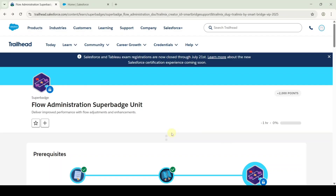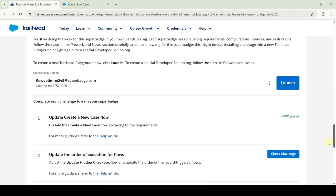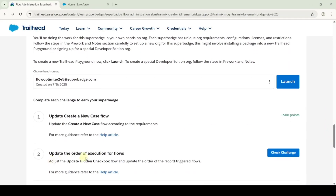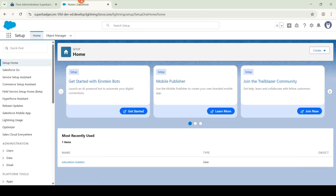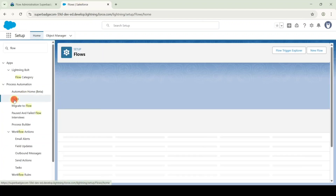Now I am going to solve the second challenge in the Flow Administration super badge unit. The name of the challenge is 'Update the Order of Execution for Flows.' Let's start the task. Move to the setup page and in the quick find search for flows and select flows.